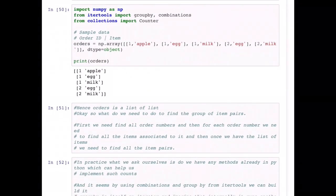Now that we know the problem statement, say I have an order array — a NumPy array with some handmade data representing the same dataset I just described. The first value is the order ID and the second is the item. In my first order I have apple, egg, and milk; in the second order I have egg and milk. It's basically a five-by-two matrix. The first task is to find the group of item pairs: find all order numbers, then for each order find all associated items, and from those items find all item pairs.